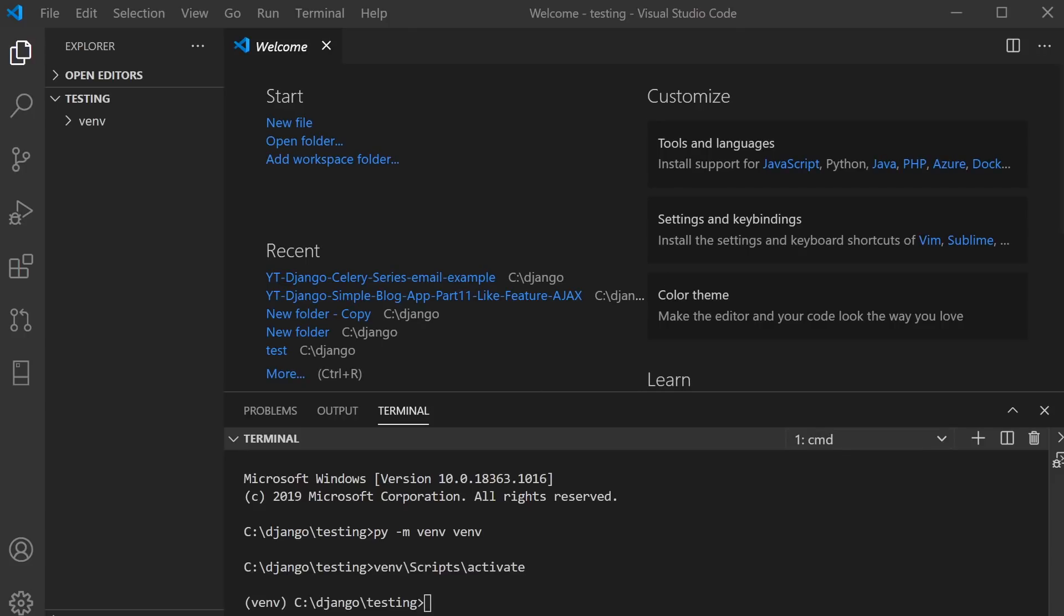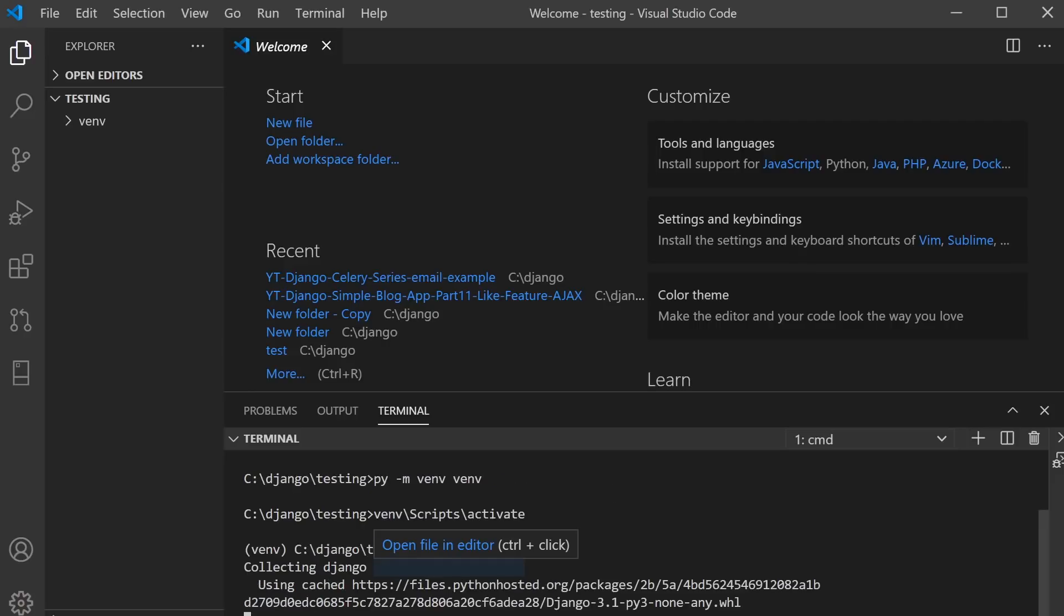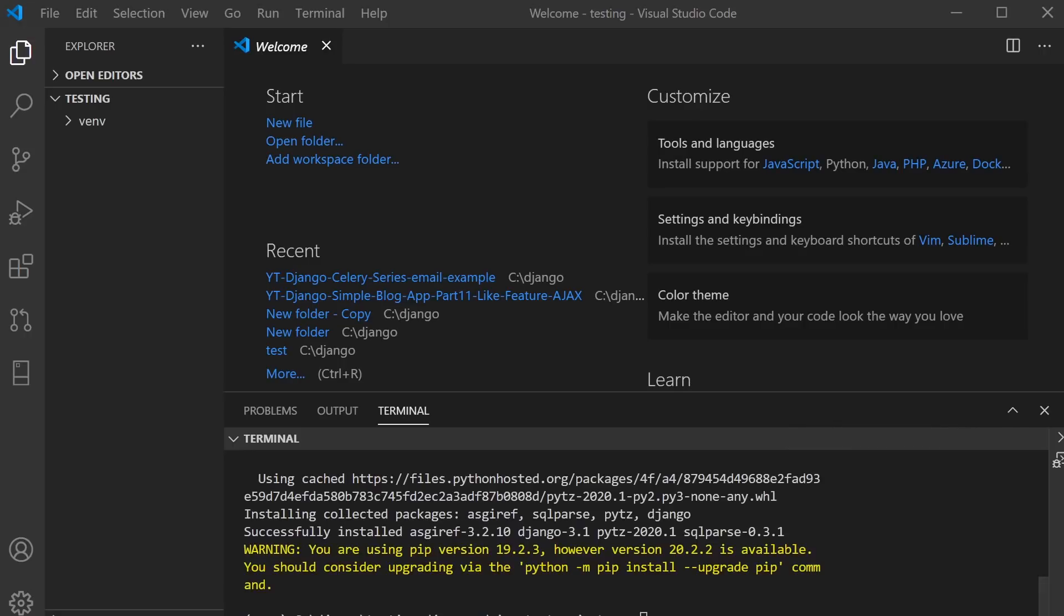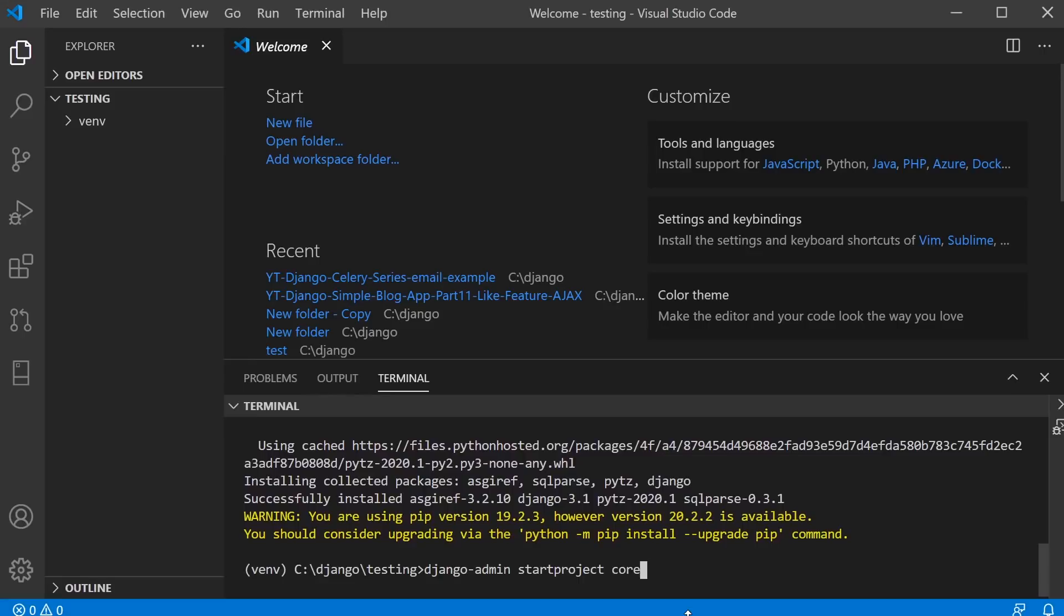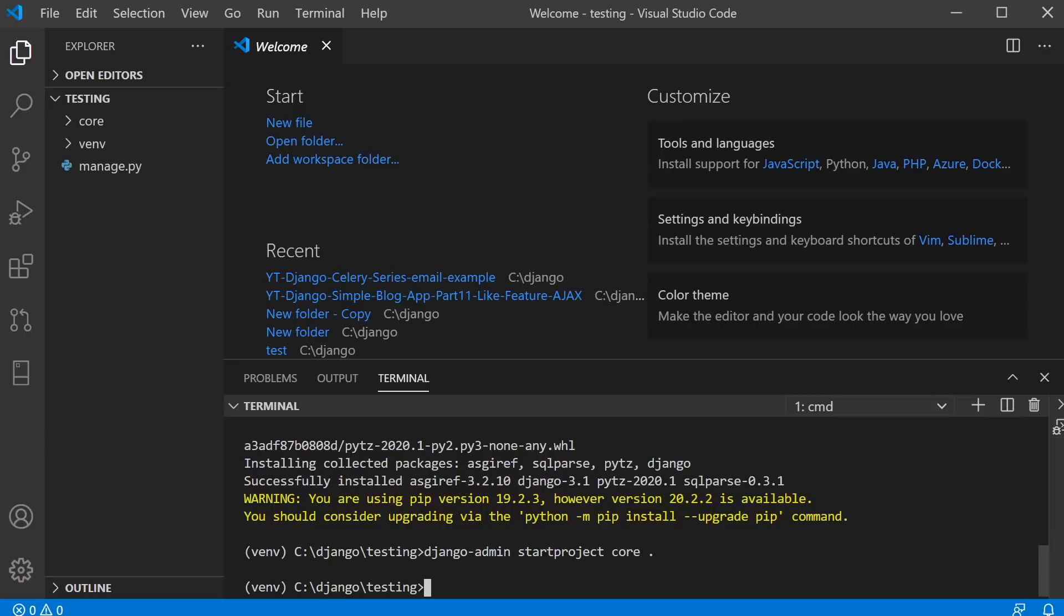I'll just start the virtual environment and then pip install Django. I'll go ahead and create a new application called core, and then I will create a new application, start app, and then I call this task one.